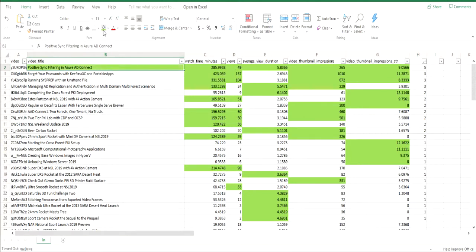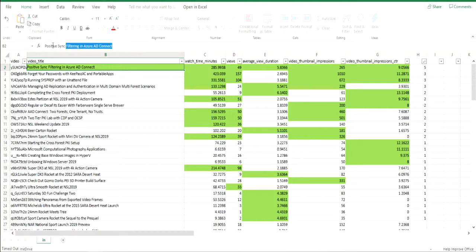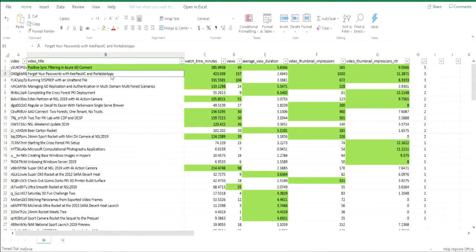Who would have thought that positive sync filtering in Azure AD Connect would be the video that would be in the top ten in all of these categories. But there it is.